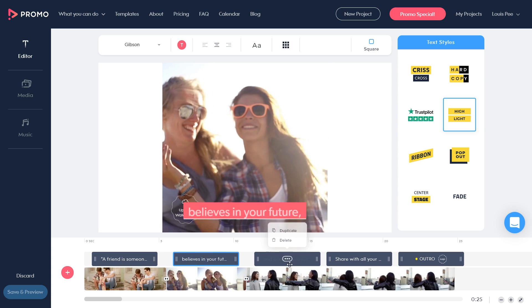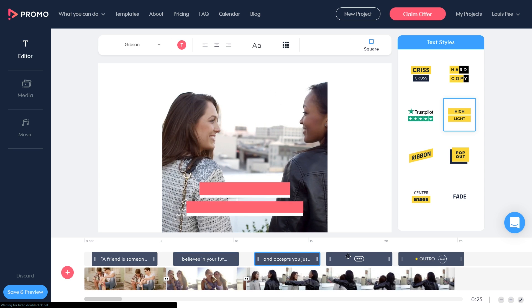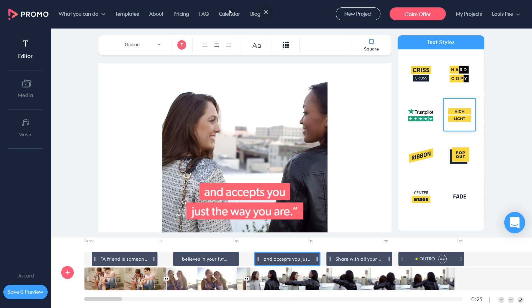They're actually underselling this — they actually don't promote the calendar enough. The calendar is everything for businesses because it saves you time, saves you money, and obviously it saves you a lot of costs when it comes to your videographers, the editing, and all of that.